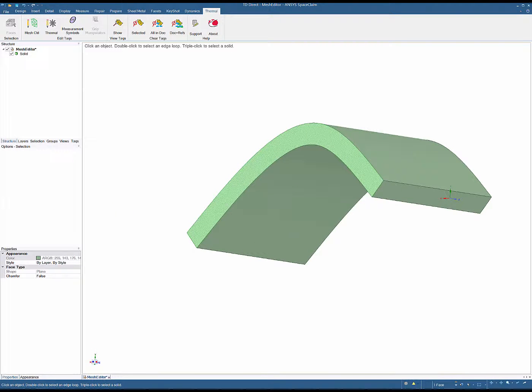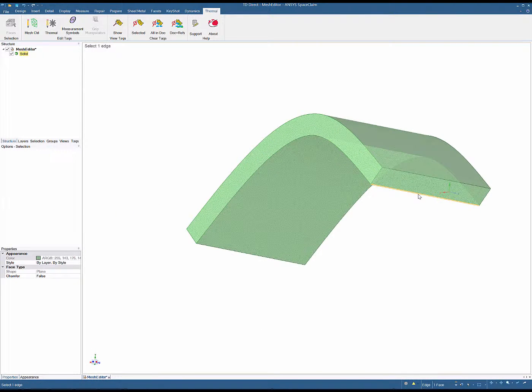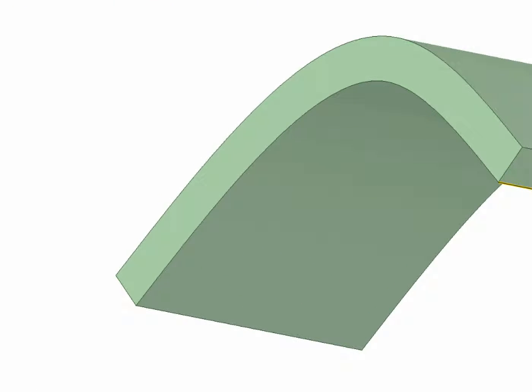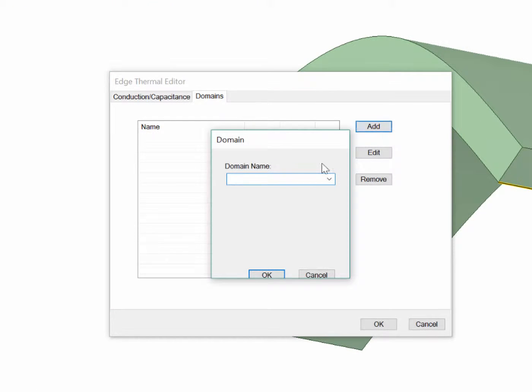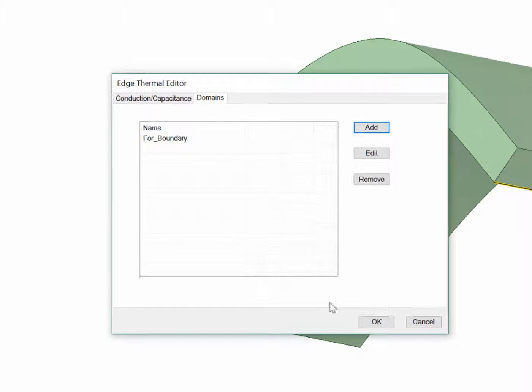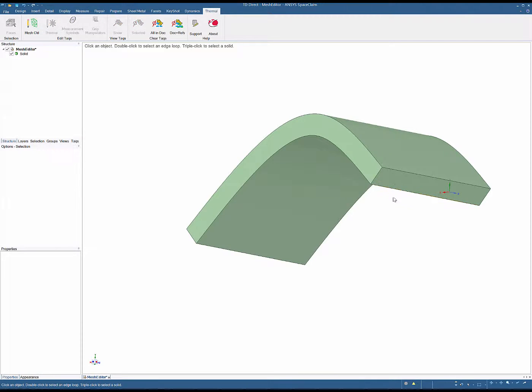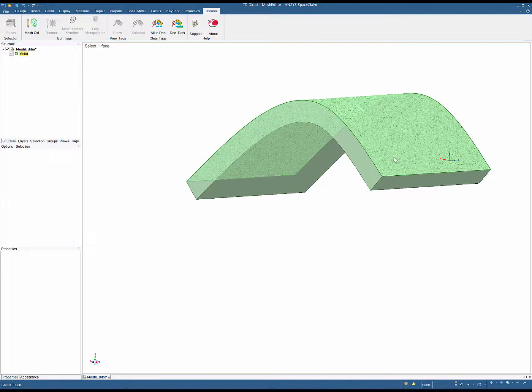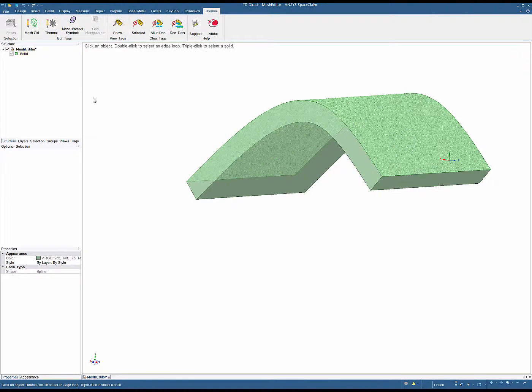So let's look at an example. I have this simple geometry. First, I'm going to put a domain on this edge called For Boundary. Then I'm going to put a domain on this top surface called For Recession.